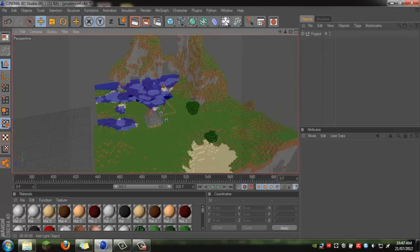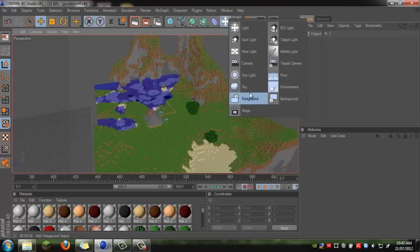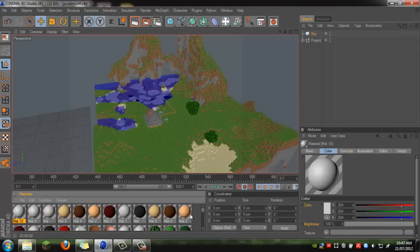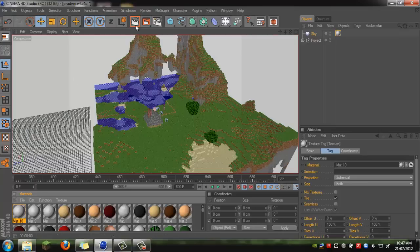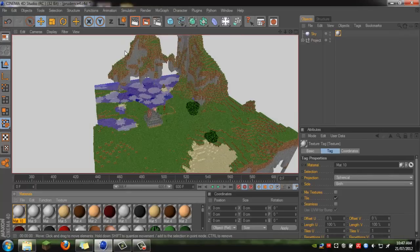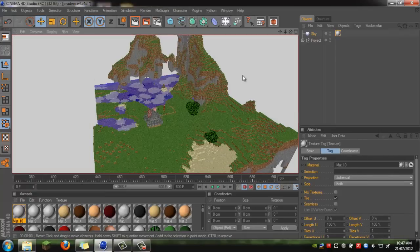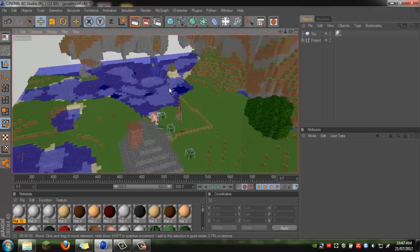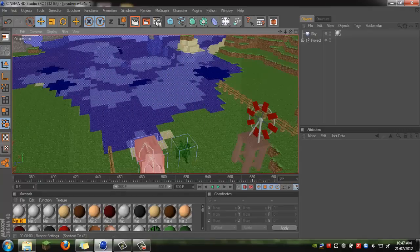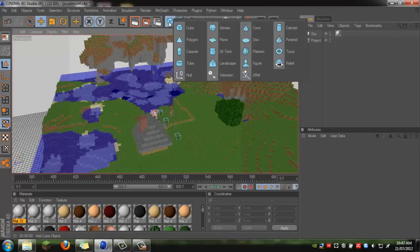First, we'll create a sky. Hold down on the light and click on Sky. Just double click for a new texture and drag that one on. You should see that the black has turned into white, which makes it more like a daytime look.